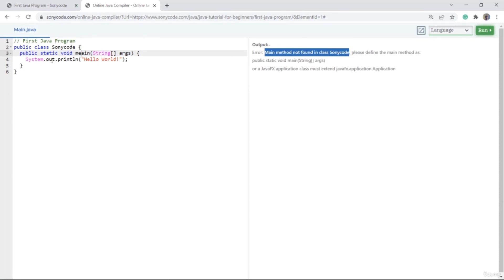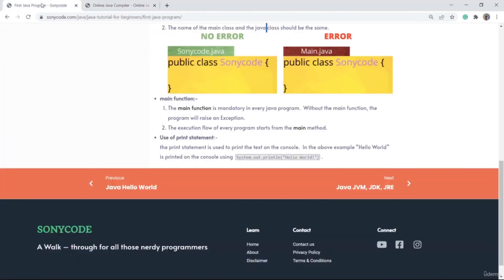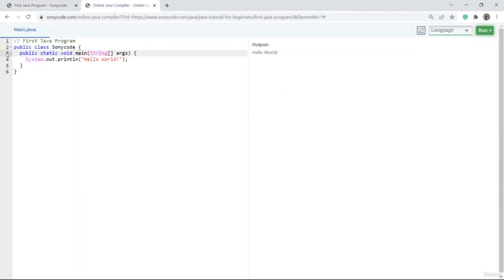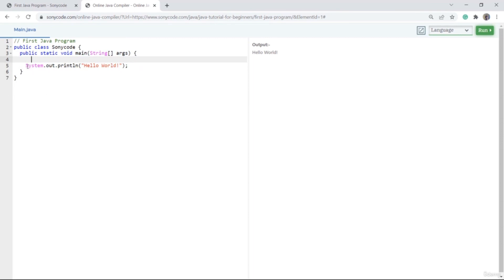Make sure whenever you make a Java program, you have a method with the name main. Now the method with main is there, so we don't see any error. The reason we use this main method is because the execution flow of every program starts from the main method. Whenever the compiler starts executing code of the SonyCode class, it first comes to this main method, then goes inside it and starts executing the flow of the code.